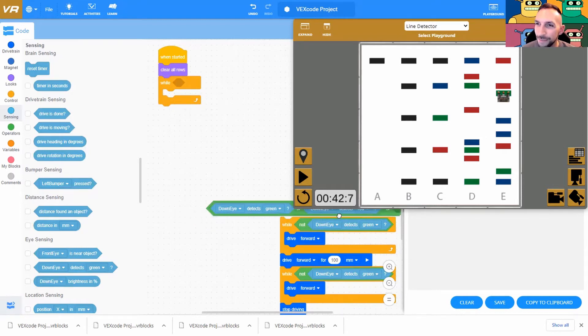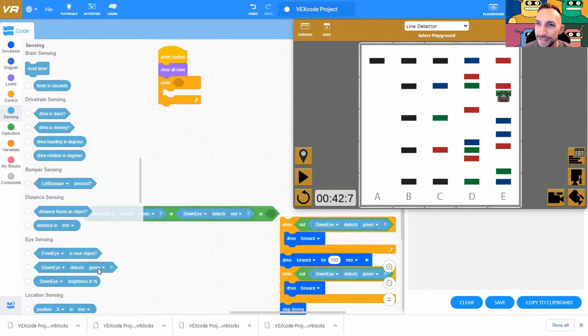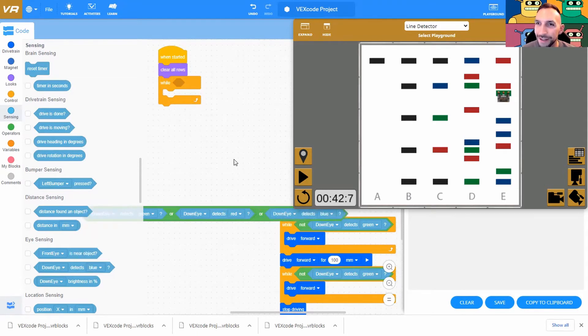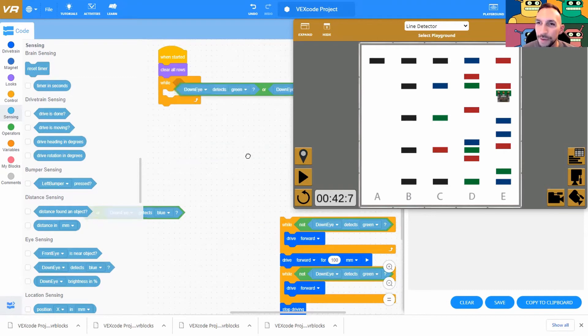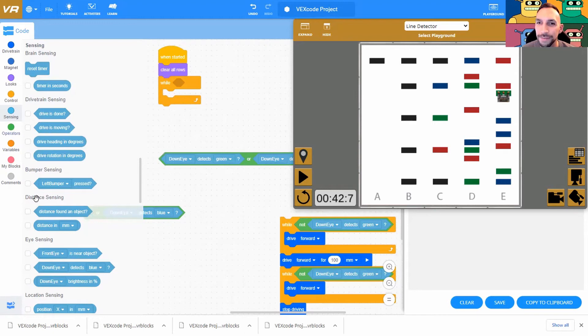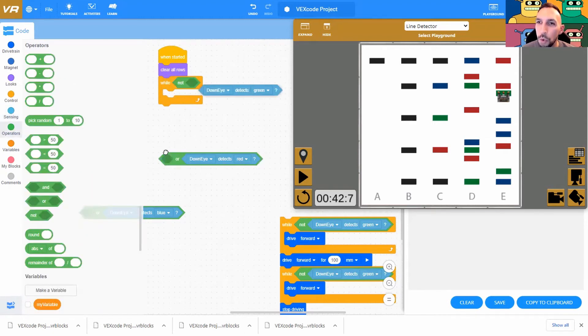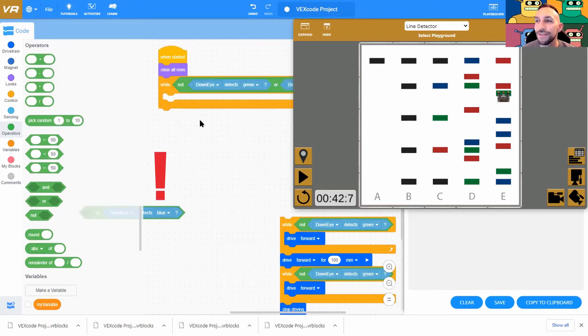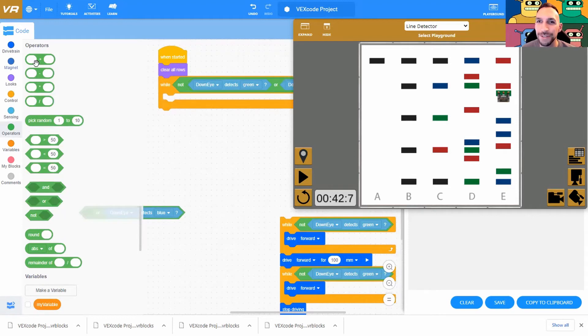All right, or, down eye detects blue. It's basically if the down eye sees a color. So while, and we want that to be in a not, just like last time. Operator, not. So as long as the robot doesn't see any of this stuff, we want it to move forward. So drive train, drive forward.